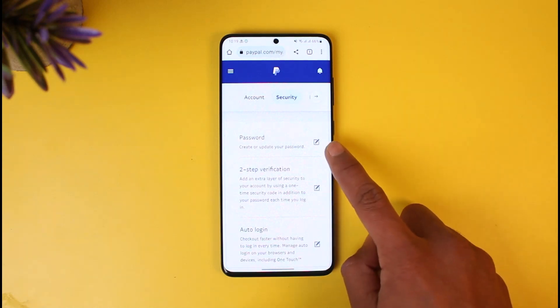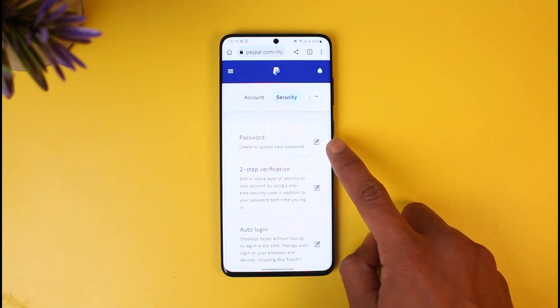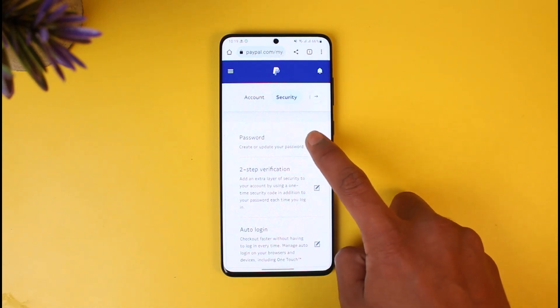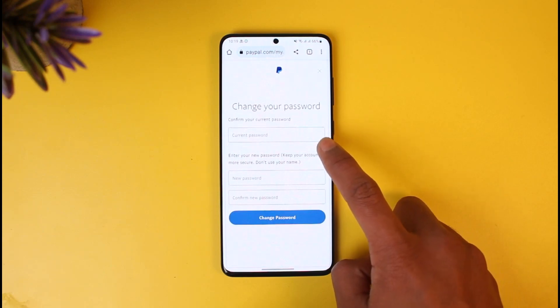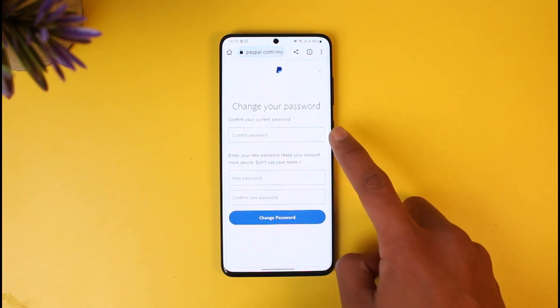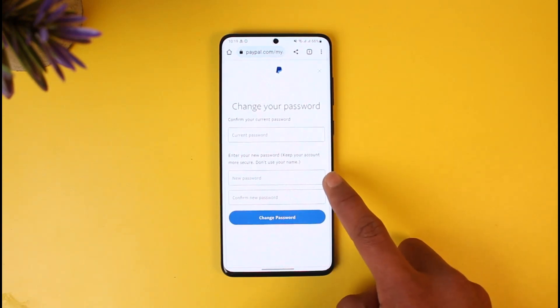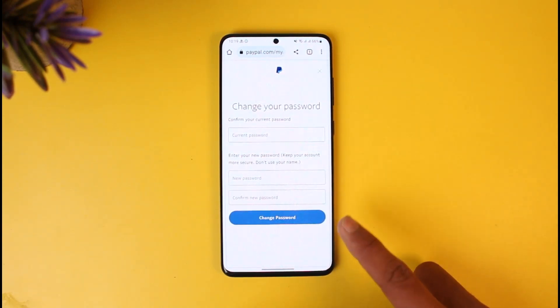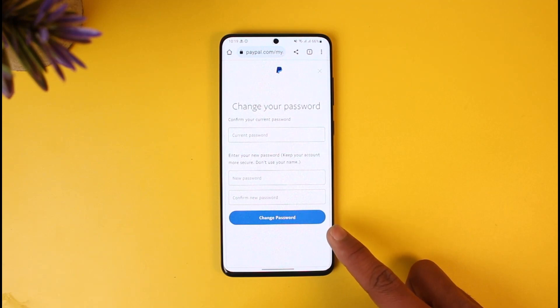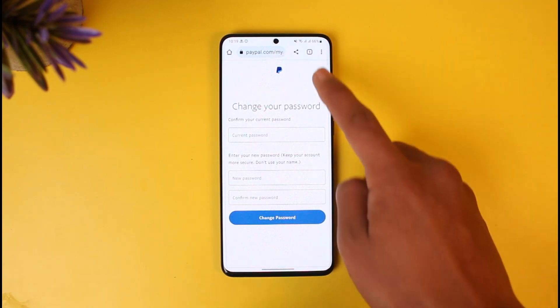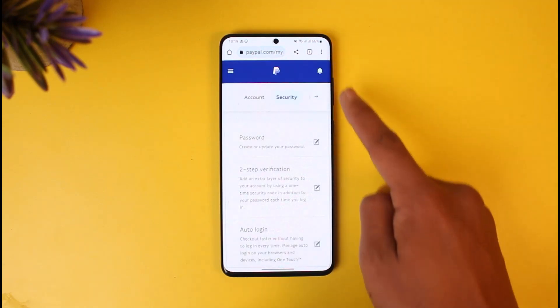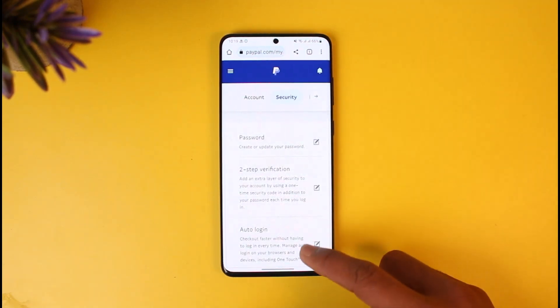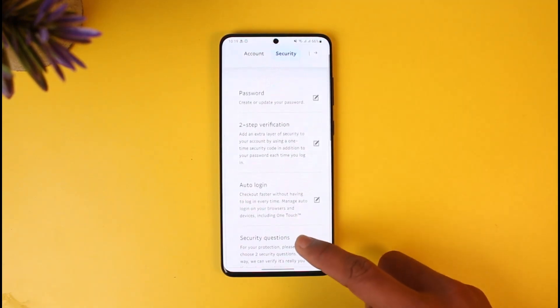To edit and change your password, tap on the pencil icon next to your password. You have to enter your current password, enter the new password, and retype the new password that you want to change to. Then tap on the Change Password button and that will successfully change your password.